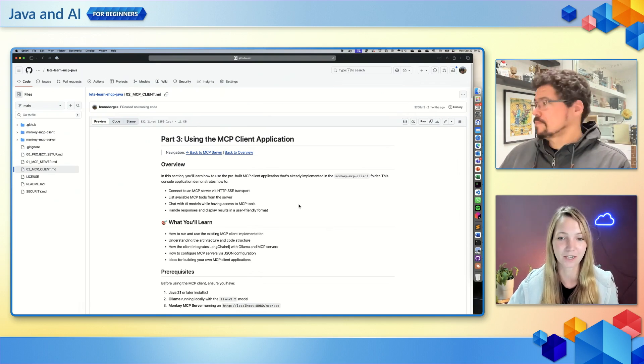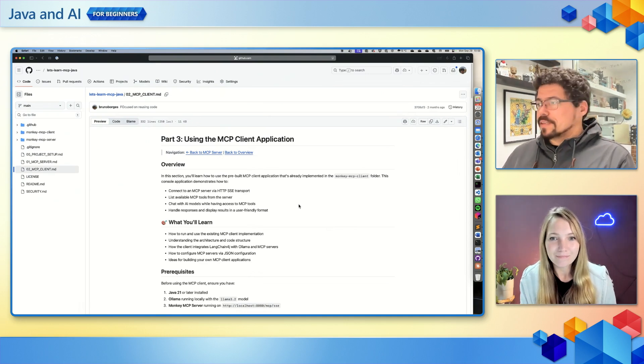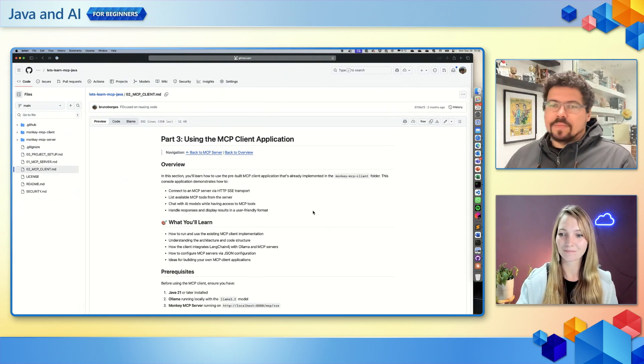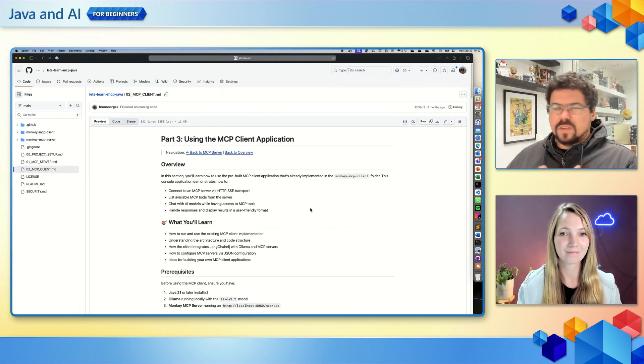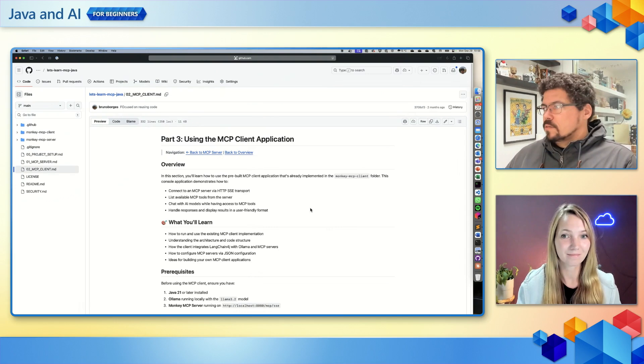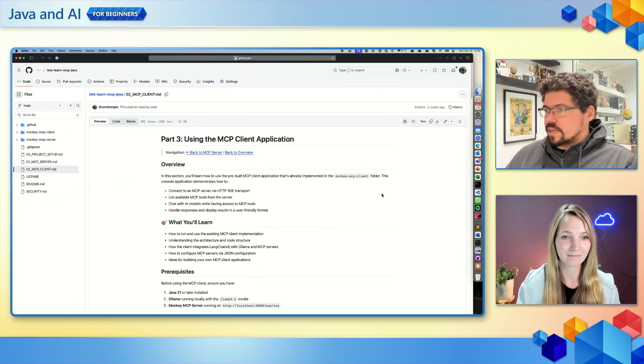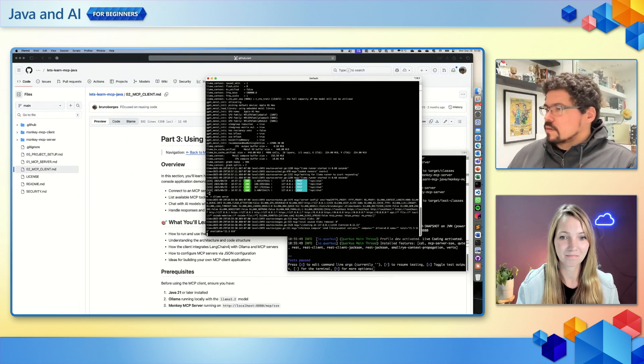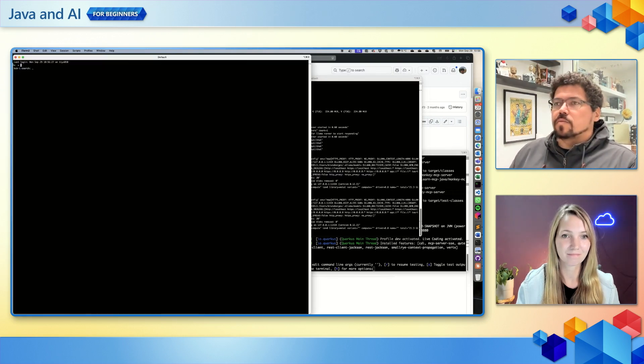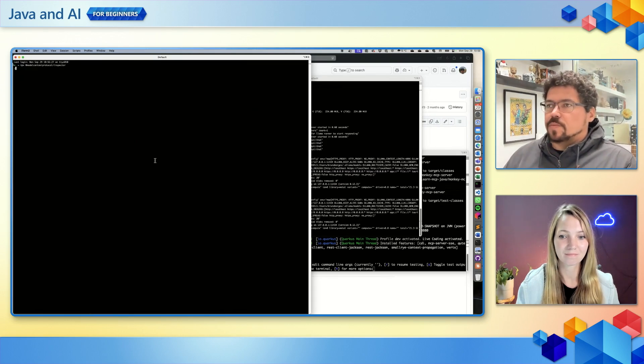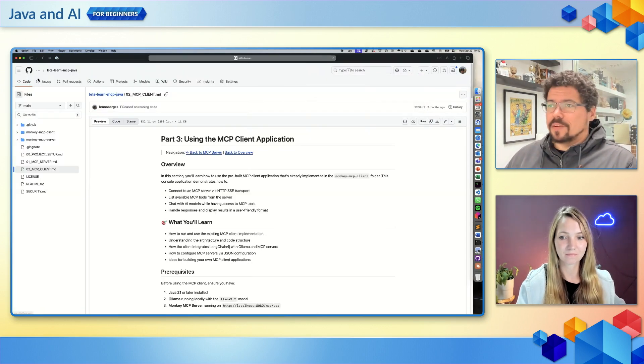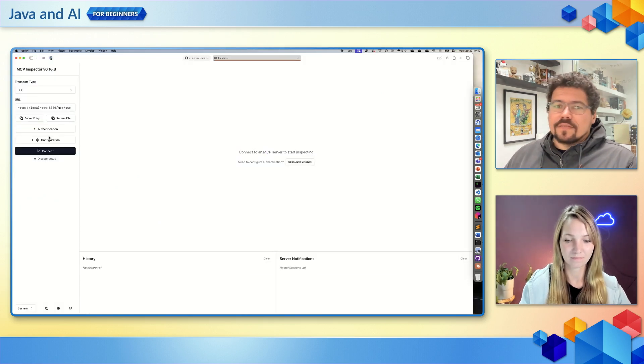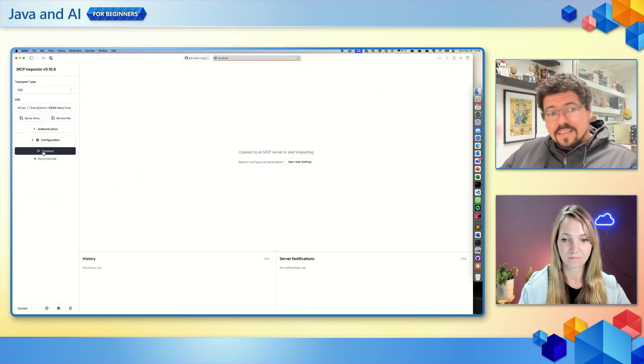Yeah, absolutely. So we did implement a server that lists species of monkeys and we can access this tool in different ways. We can use the inspector for MCP, which is this project here: model-context-protocol/inspector in npm. This gives us a very easy way to test. This is an MCP client at the end of the day, and it's good for testing an MCP server.